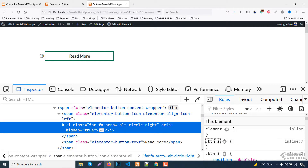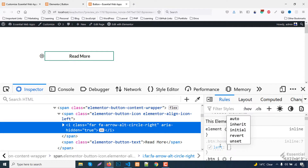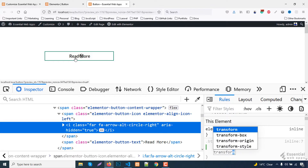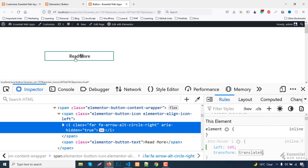Copy the CSS class and apply the hover action. Reset the left position. The icon isn't coming into the middle, so increase the left property up to 50%. Now apply transform translateX minus 50% to bring it to the center. See — the icon comes into the middle.